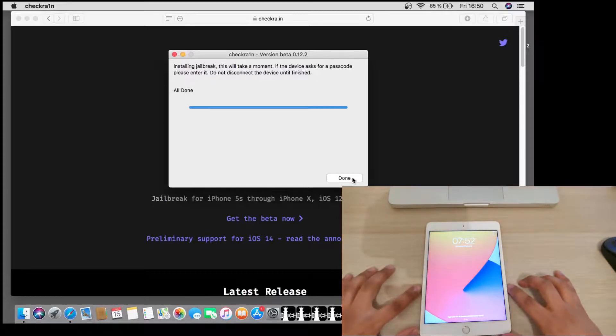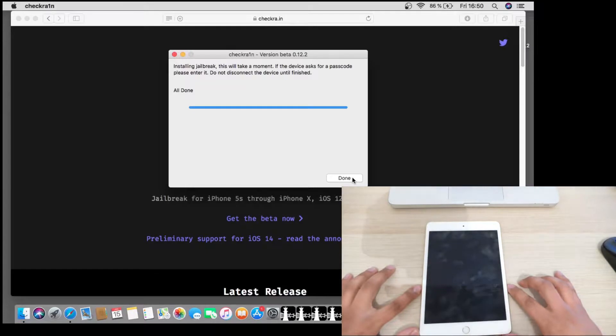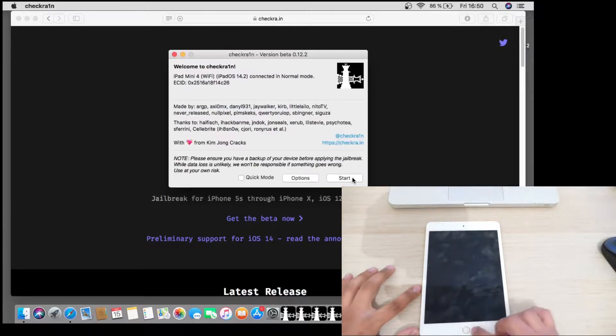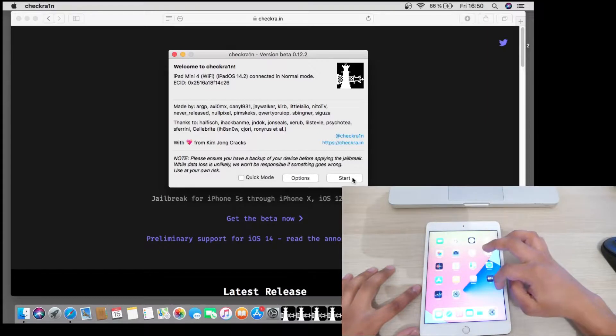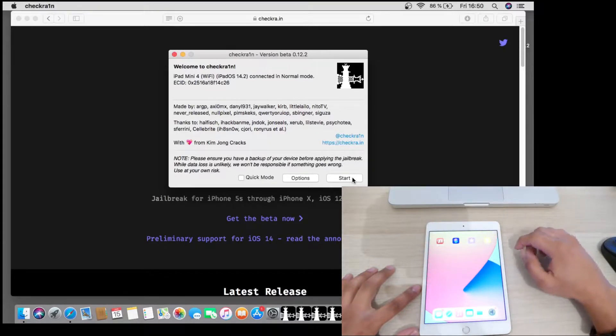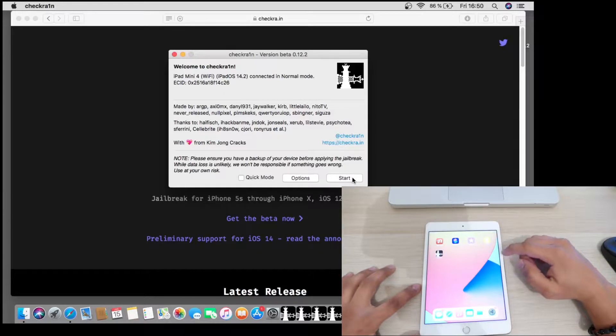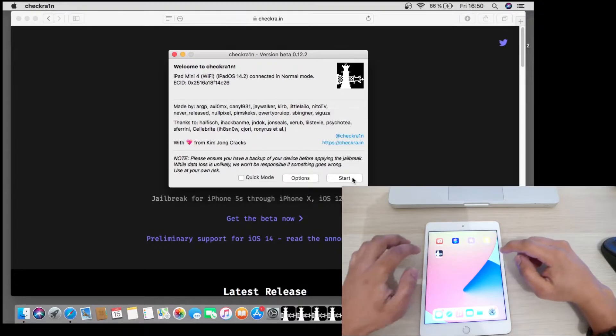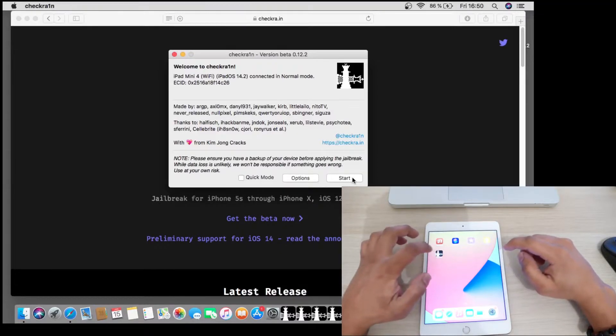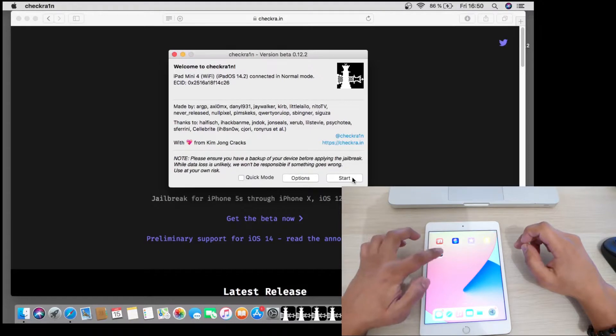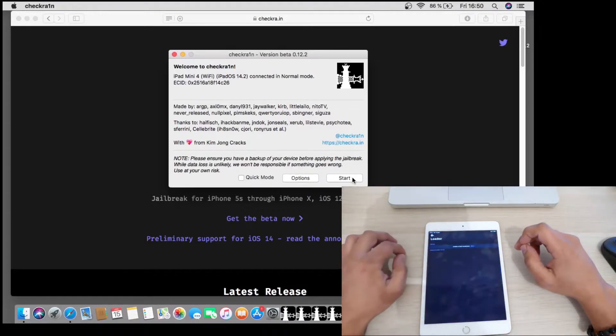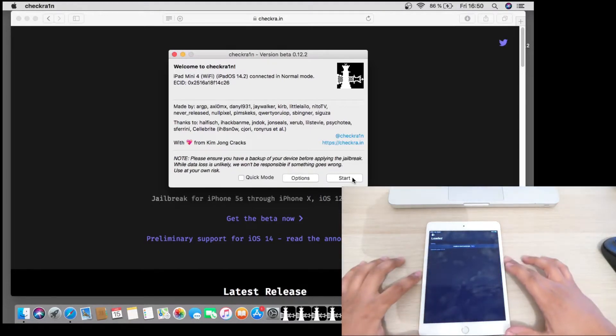As you can see the device is jailbreaking now and if we go here we will see CheckRain. CheckRain will appear like that. Now you can use it. Now you can use Cydia or if you have any activation lock issue you can start bypassing your device.